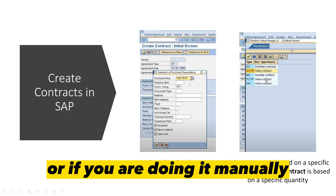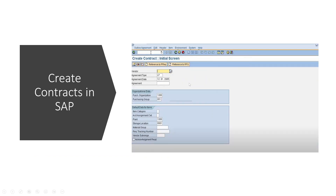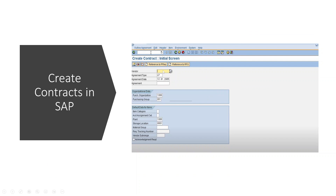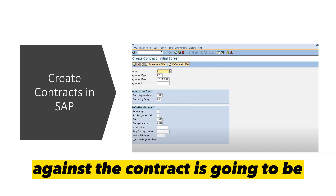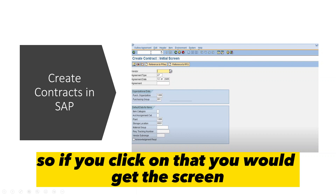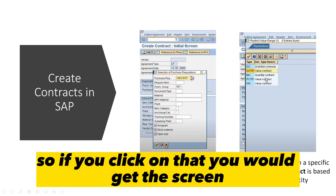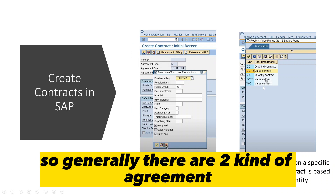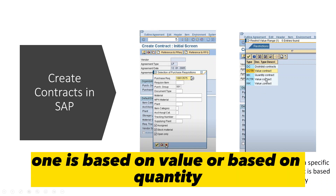If you are doing it manually, you have to enter the vendor number against which the contract is going to be created, and the agreement type. When you click on the agreement type, you get a screen showing the available types. Generally there are two kinds of agreement: one based on value and one based on quantity.